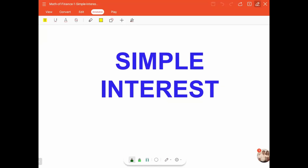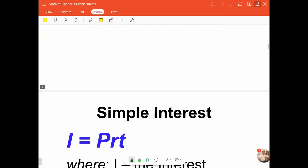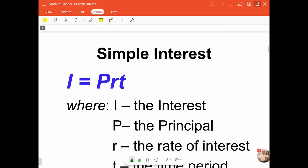In this video, I'll be discussing simple interest. Let me define the useful concepts involved in dealing with simple interest.